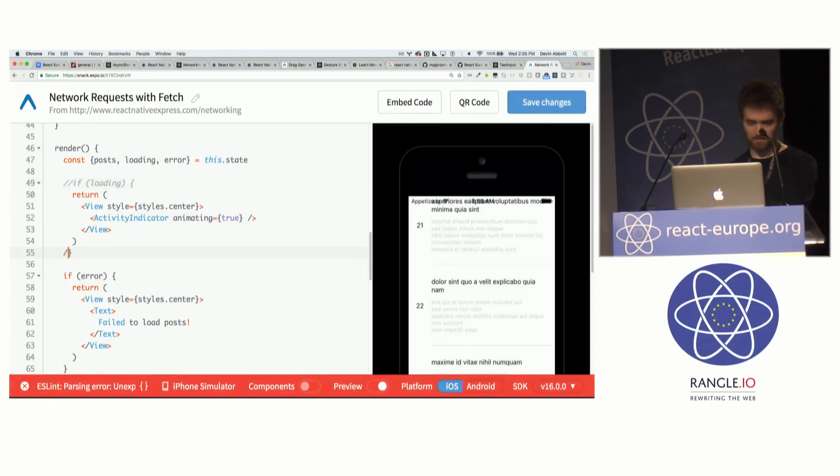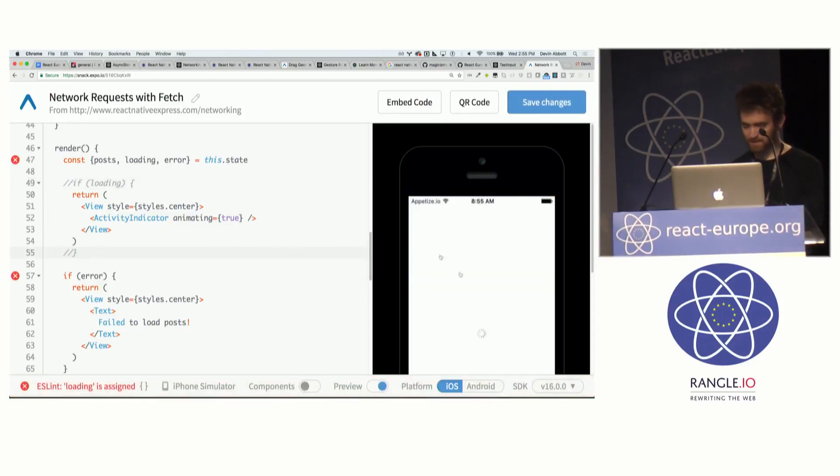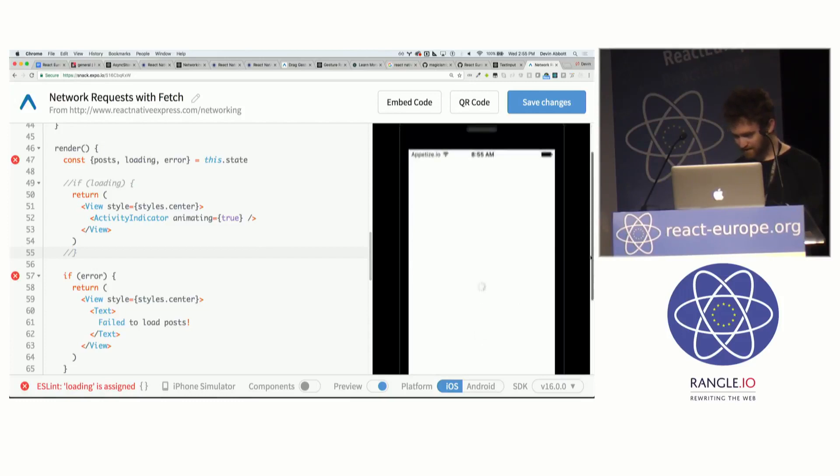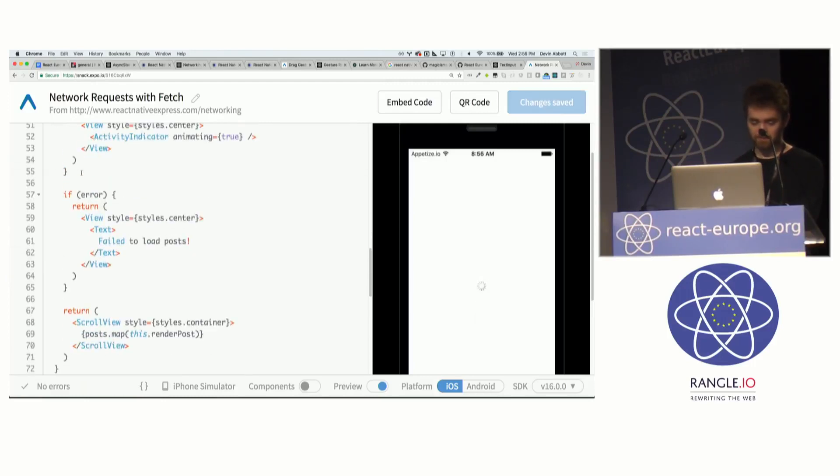If it's not clear what I'm talking about by activity indicator, it's just these little spinny icons in the center. So this is a built-in, works for iOS and Android. You'll normally show this before your data loads.